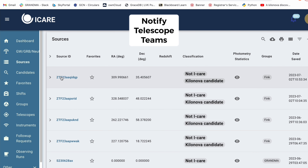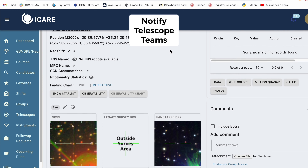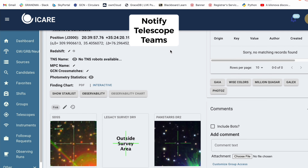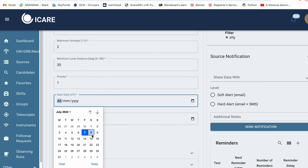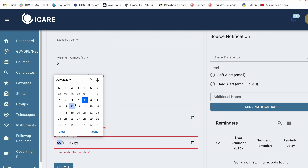One more thing you can do on SkyPortal is notify telescope teams to observe. All you need to do is click on the source and scroll down to follow-up. Then you can choose from the list of telescopes in collaboration with GRANDMA which telescope you think should observe. For example, here I am choosing Tarot TCA. You can click on the desired observation, specify the exposure time, exposure counts, all the other details, and then specify the start date and end date. This notifies that specific telescope team to observe this specific source at that specific date and time.